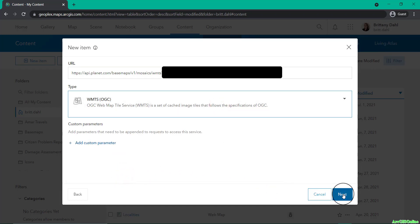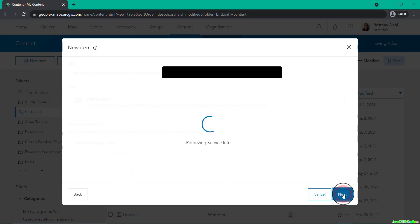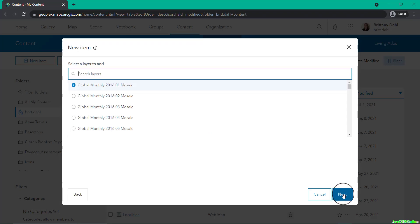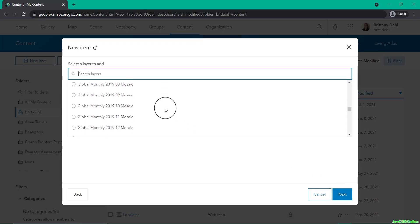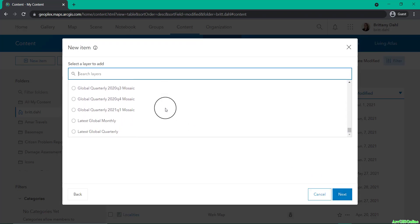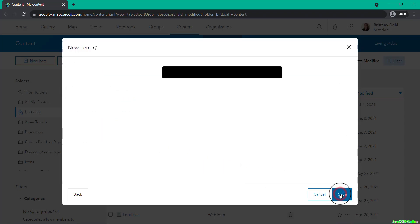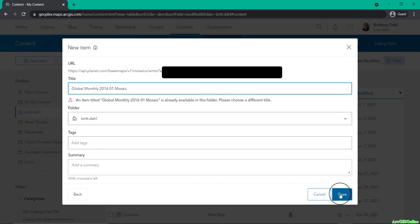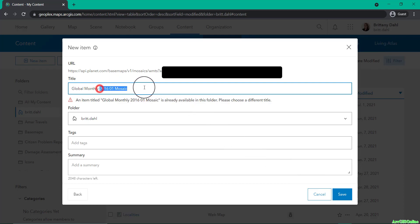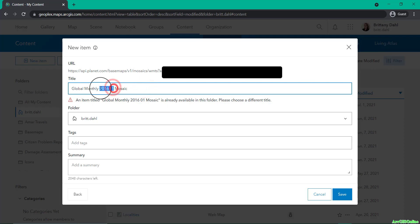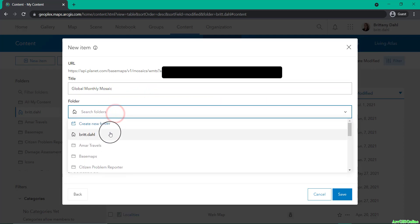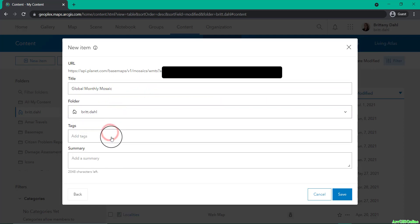This will then retrieve all of the WMTS information and you can select one that you'd like to add. If you have already added a WMTS of the same name, you will be prompted to change the title. So in this case, if you are selecting Planet's latest monthly mosaic or latest quarterly mosaic, you will need to rename.